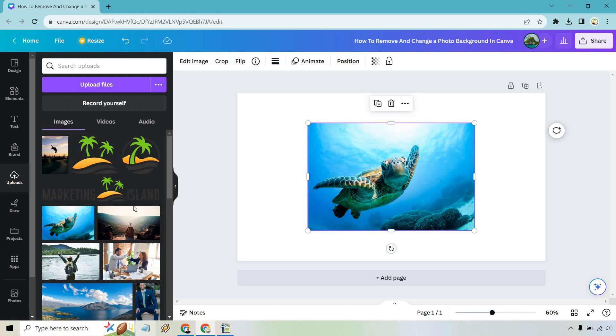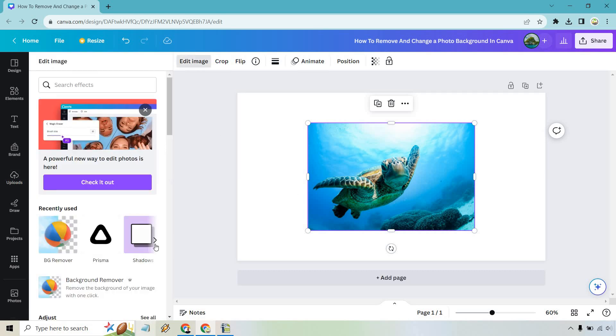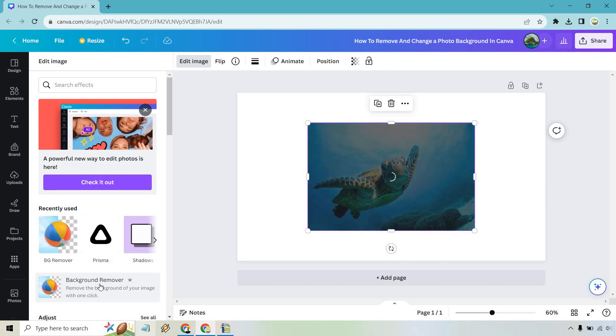If we click on the image after dragging it in, what I want to do here is click on edit image. And from here we have our background remover. This is going to be one of the Canva Pro features. It's very good.